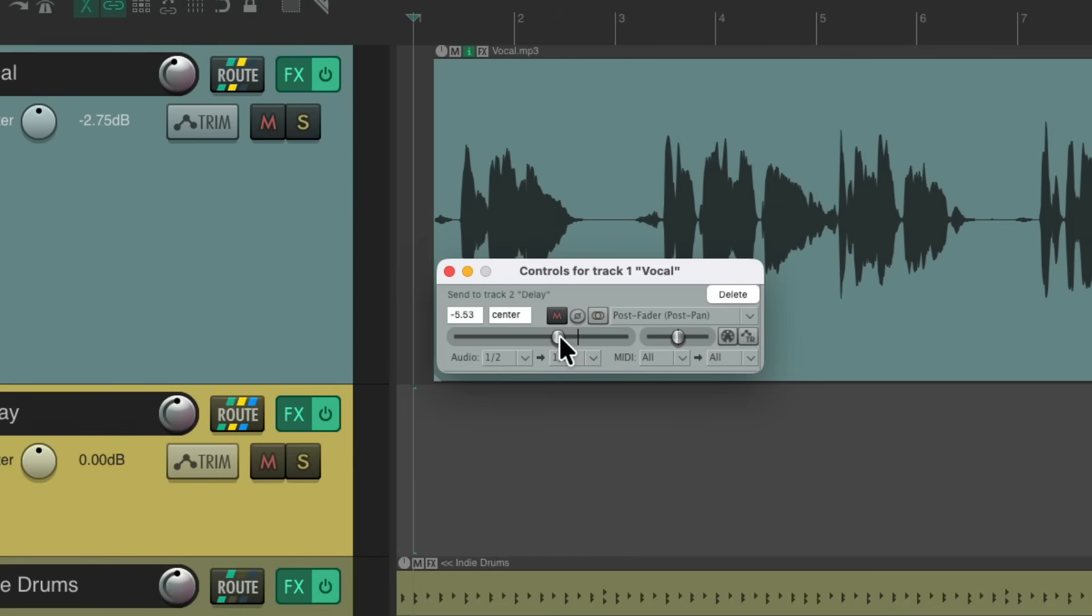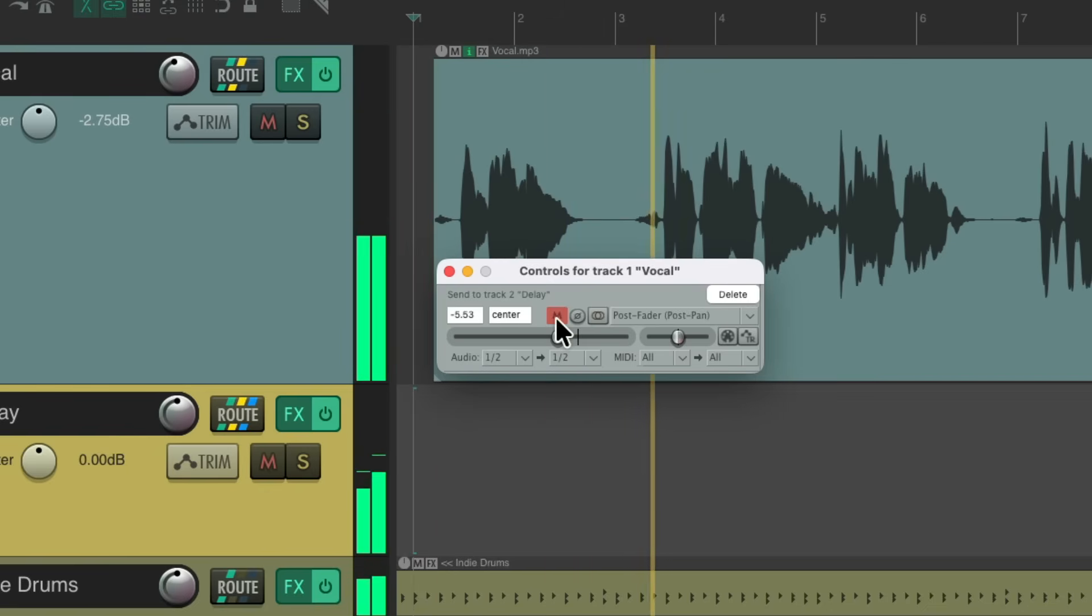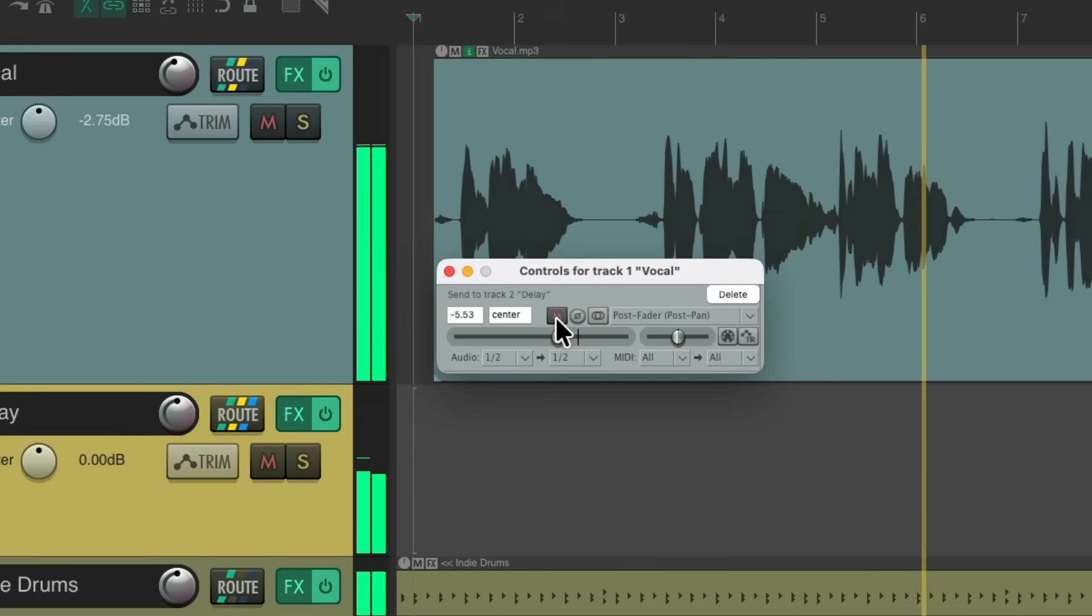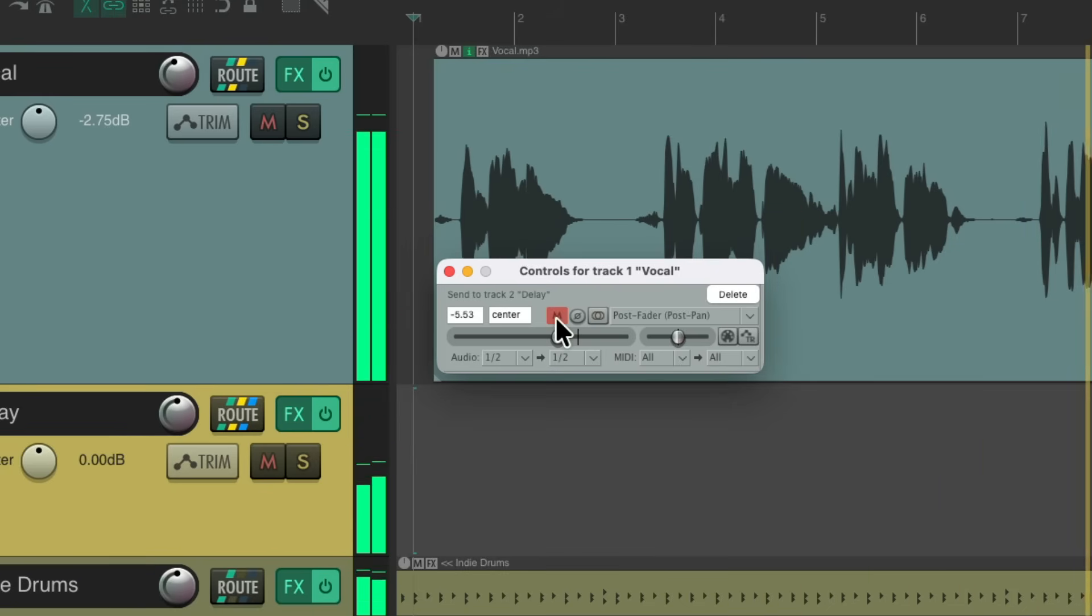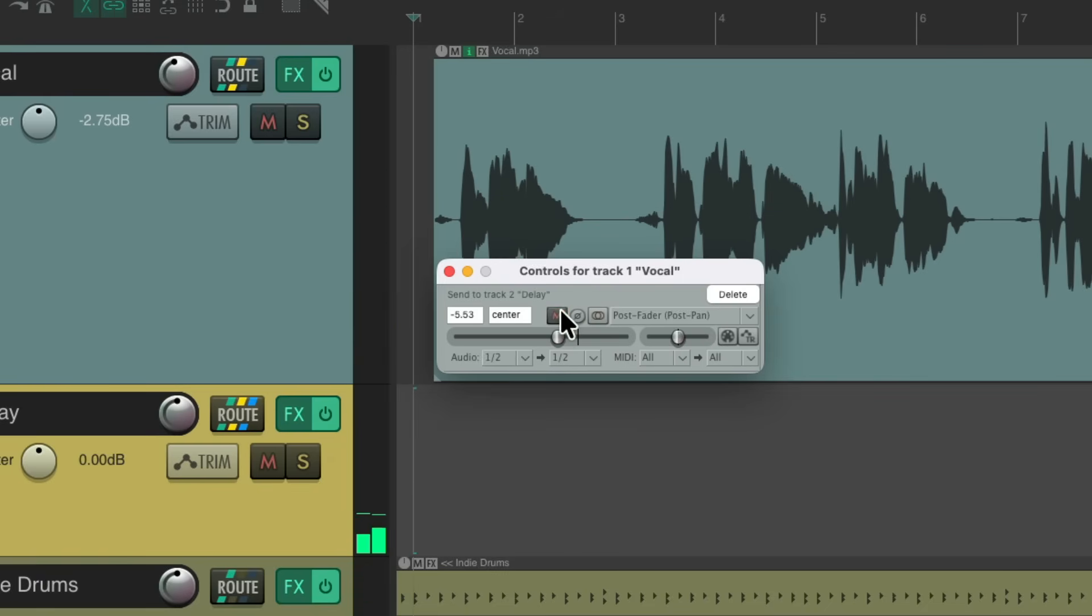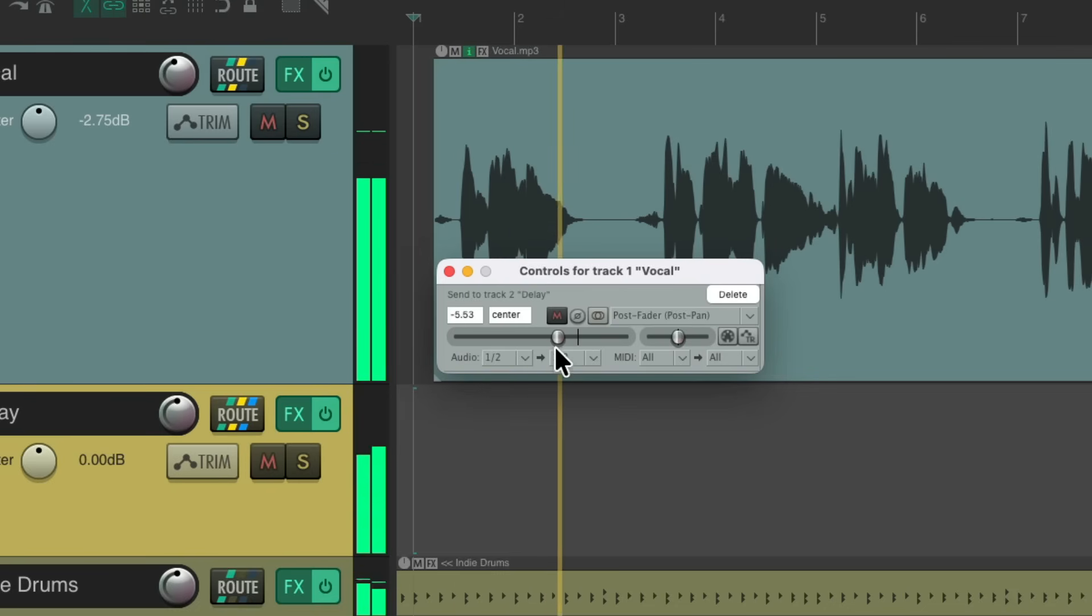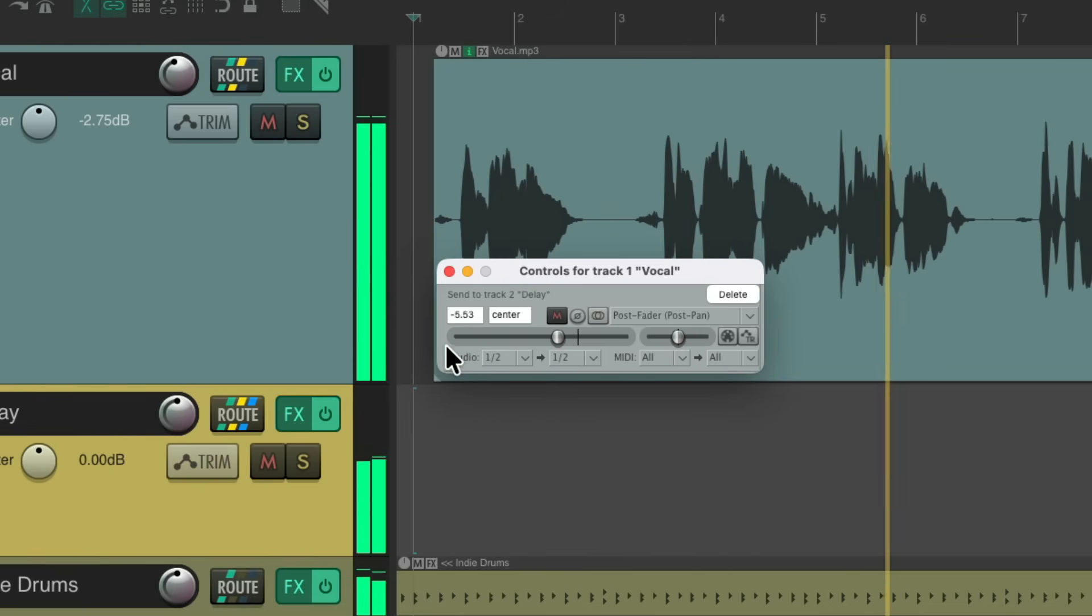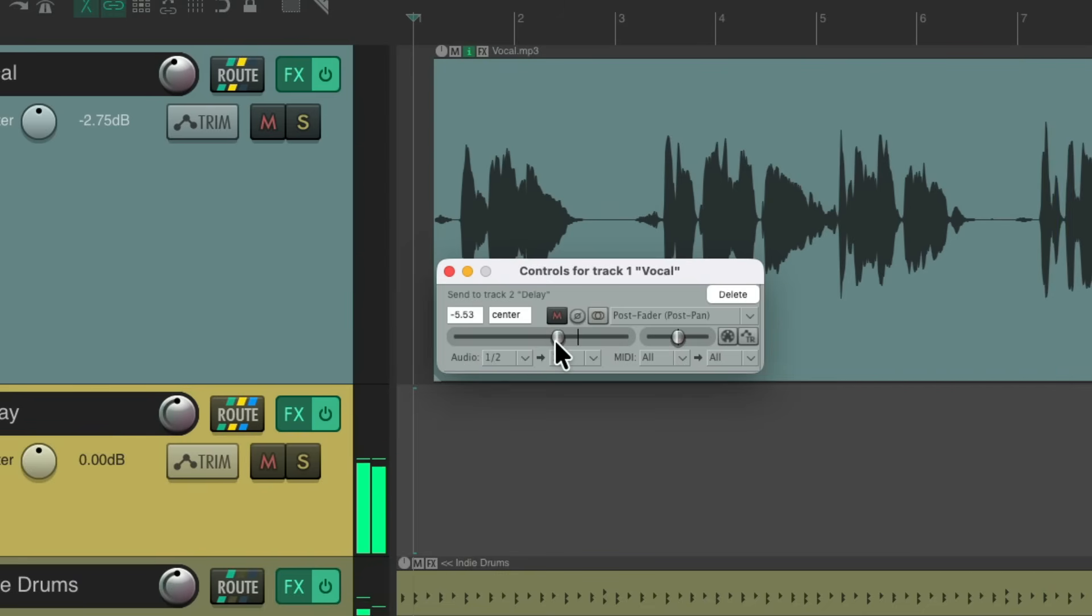We just want to choose certain lines to delay so it doesn't get as messy. And the old way to do that is using automation. So you can mute the delay and unmute it just for certain lines, like this. Or we could do it with volume by bringing the send up and down, like this. So we could do it that way, but it does require using automation and envelopes.